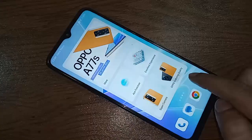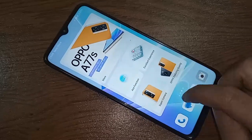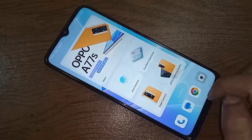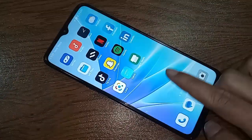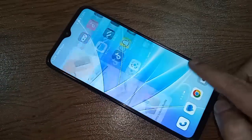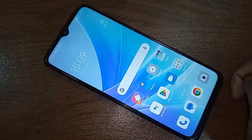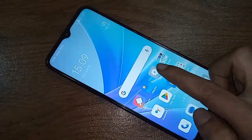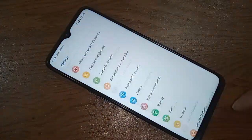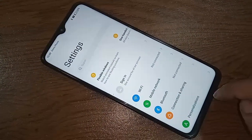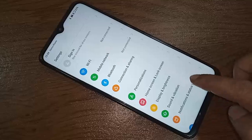So if you want to enable simple mode on this phone, first you have to find the option called Settings. Once you find Settings, go ahead and tap on it.